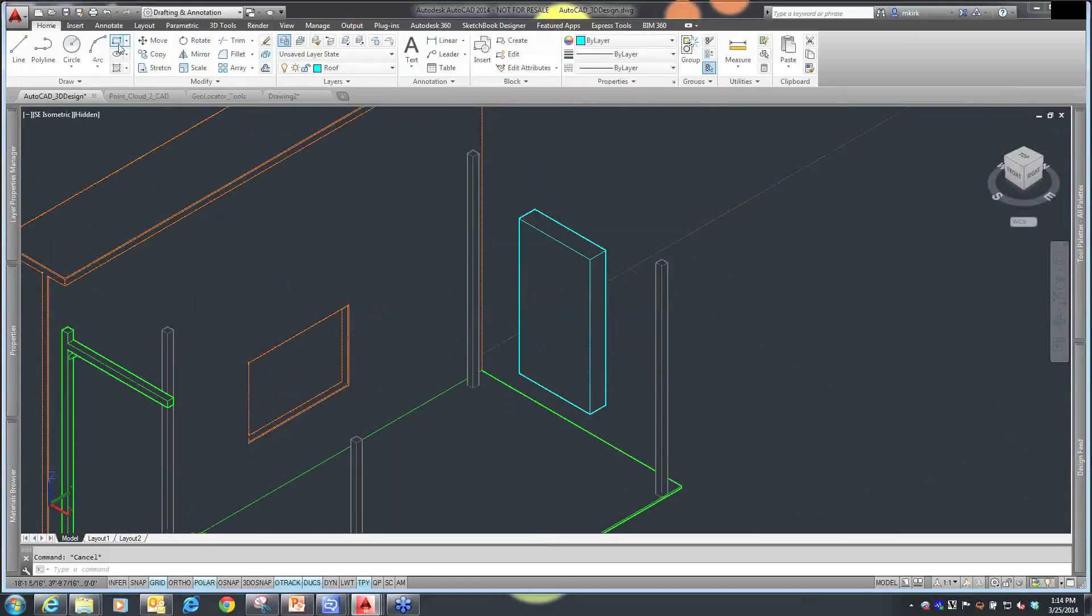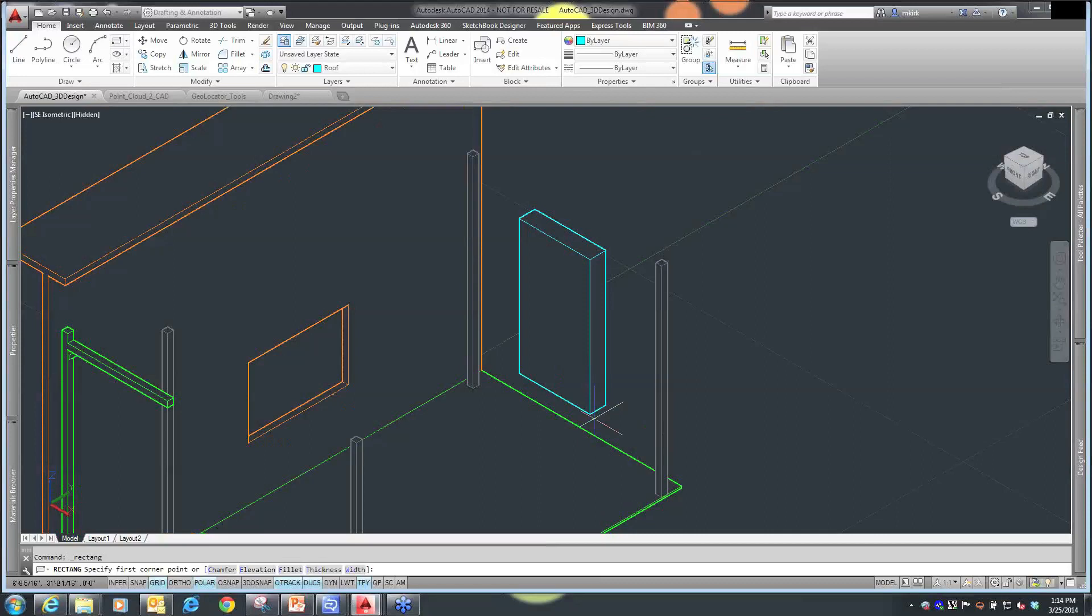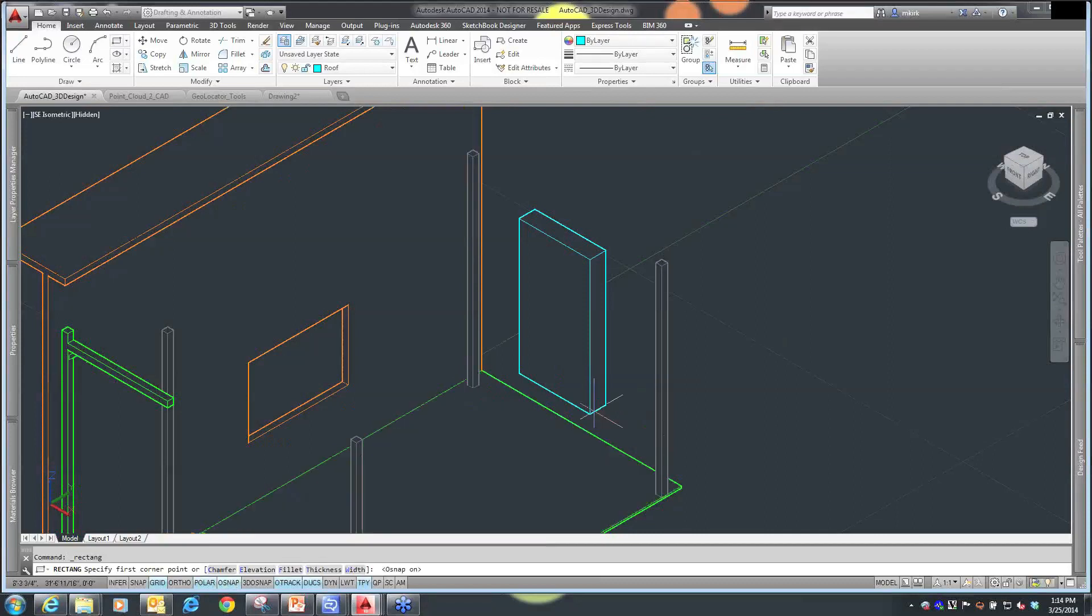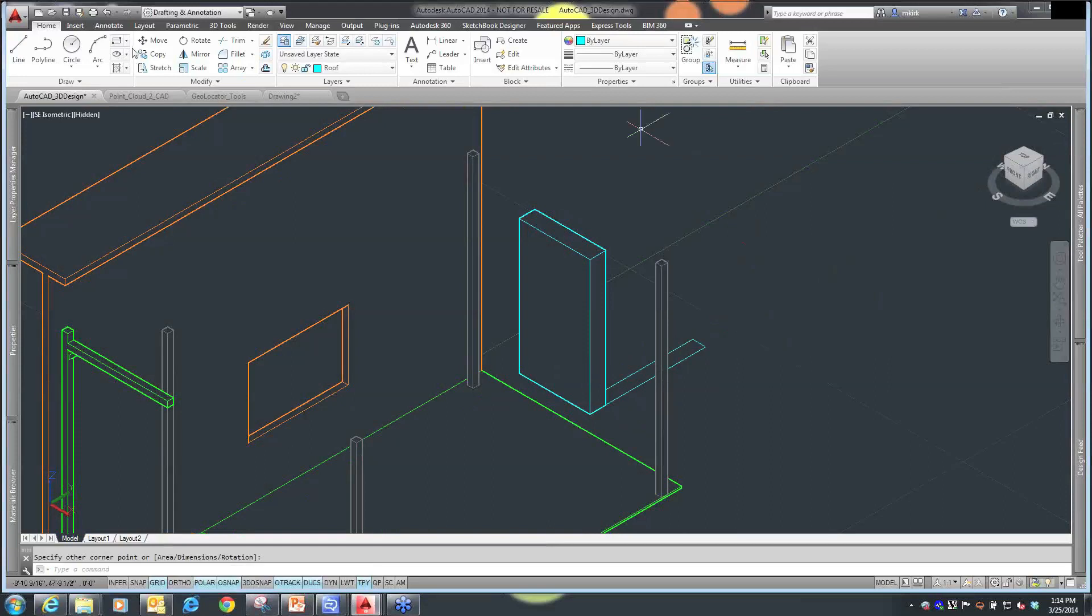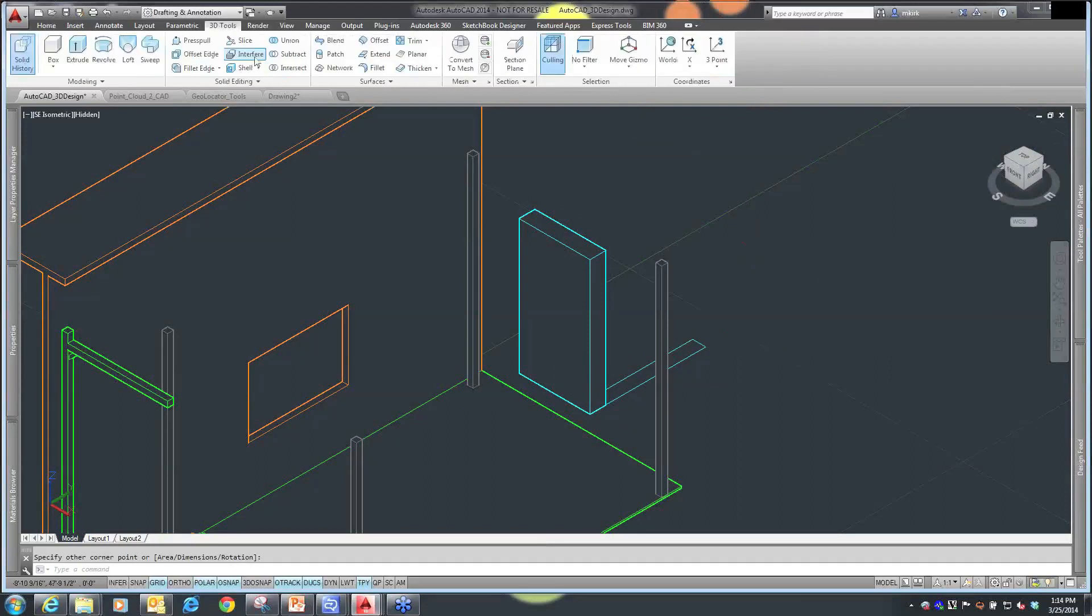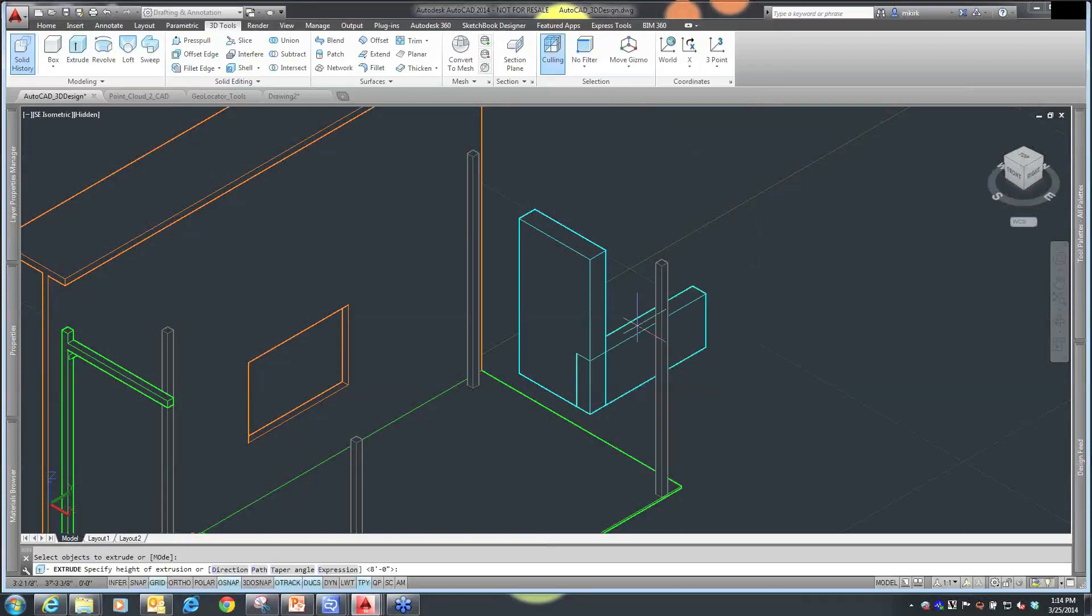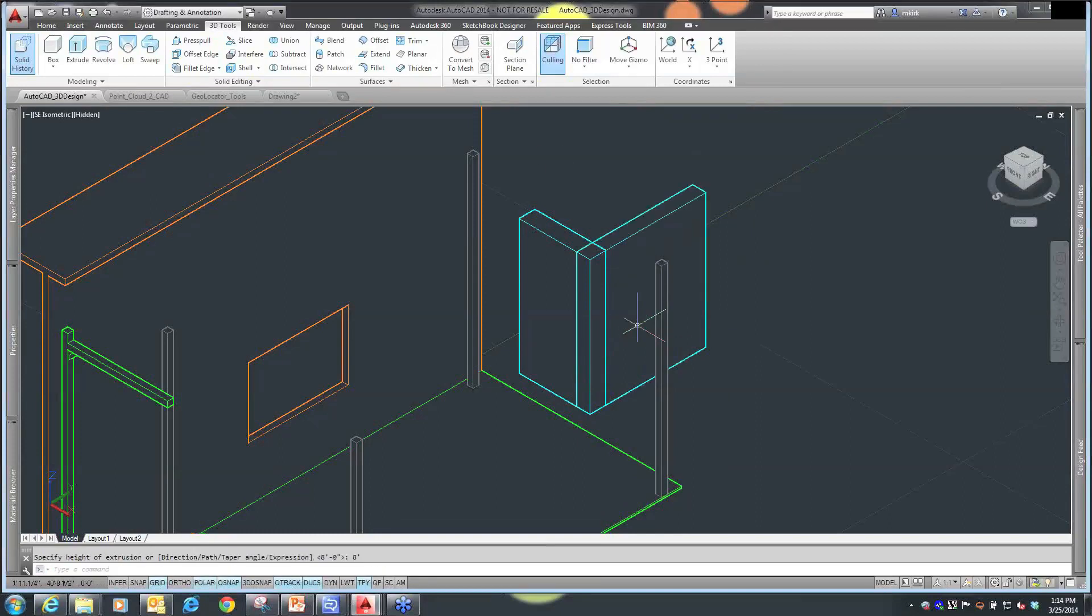If I had another object, I'm going to go back and create another rectangle. That's my shape. I can then extrude this the same distance, go back to my 3D tools, extrude this the same distance, and call that 8 feet again.